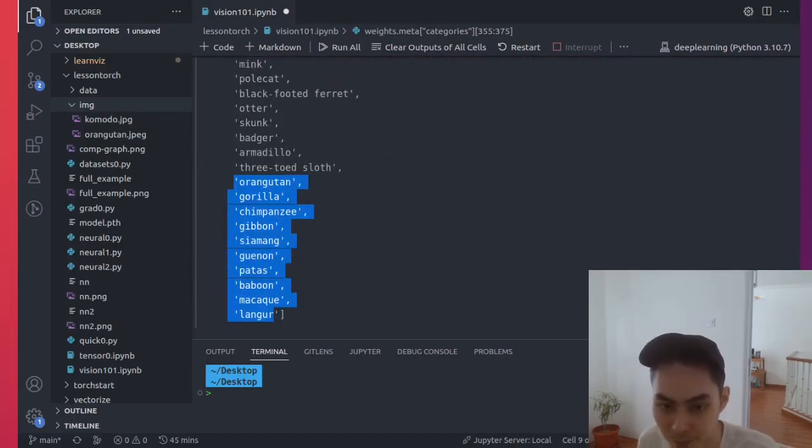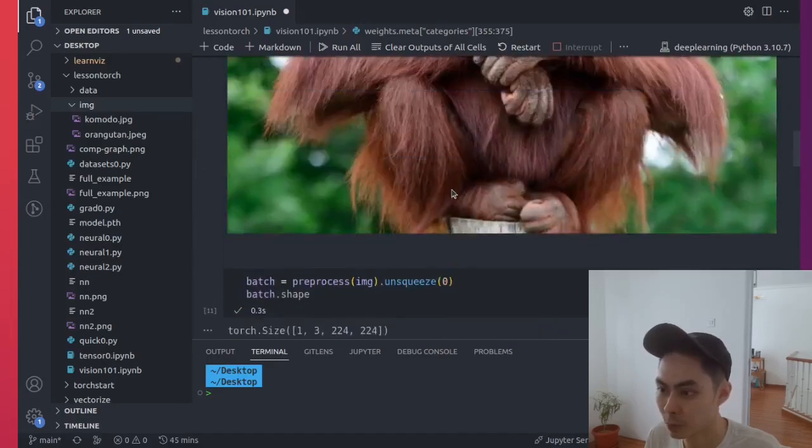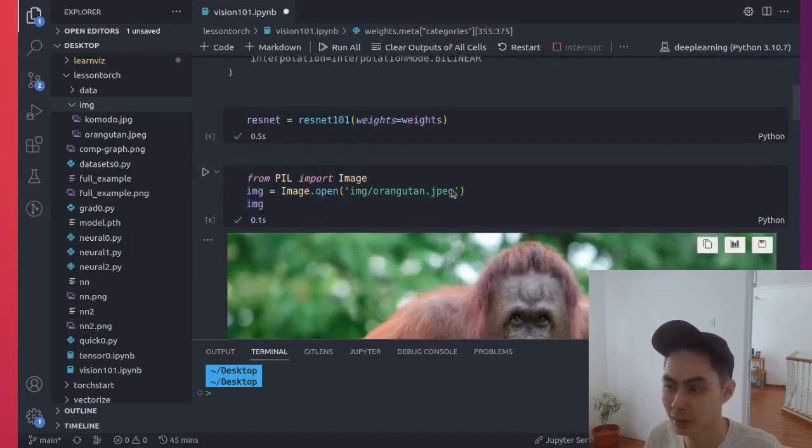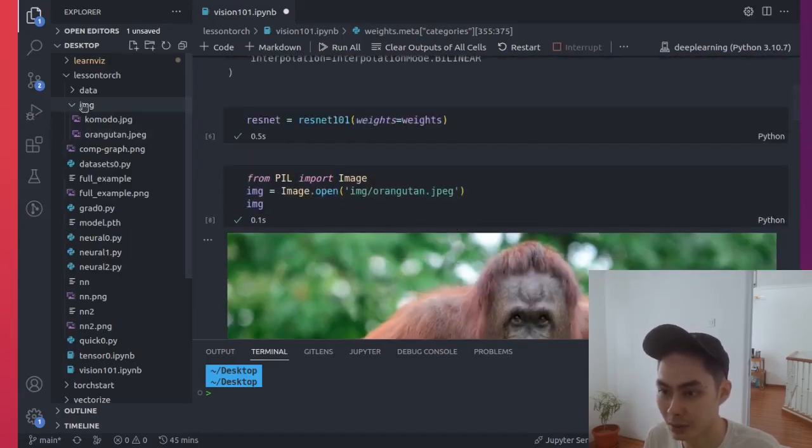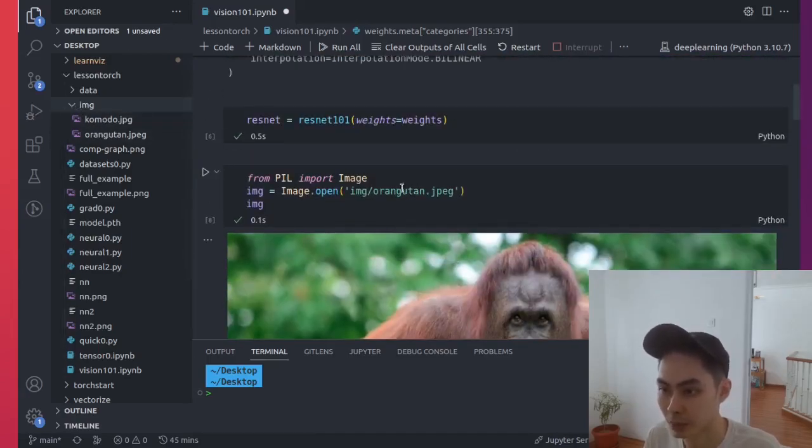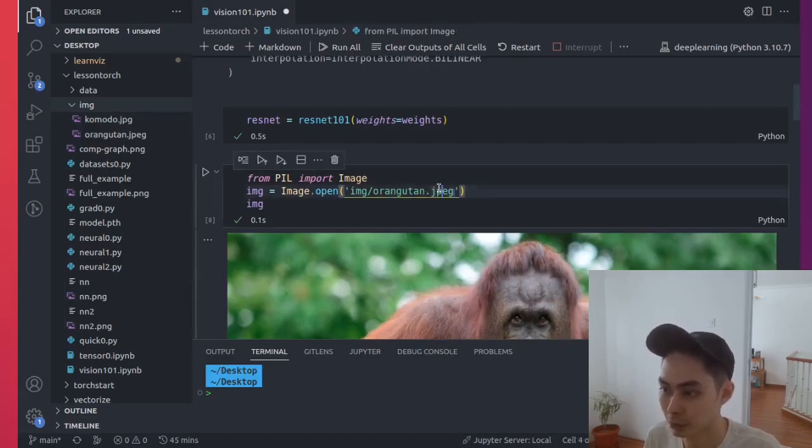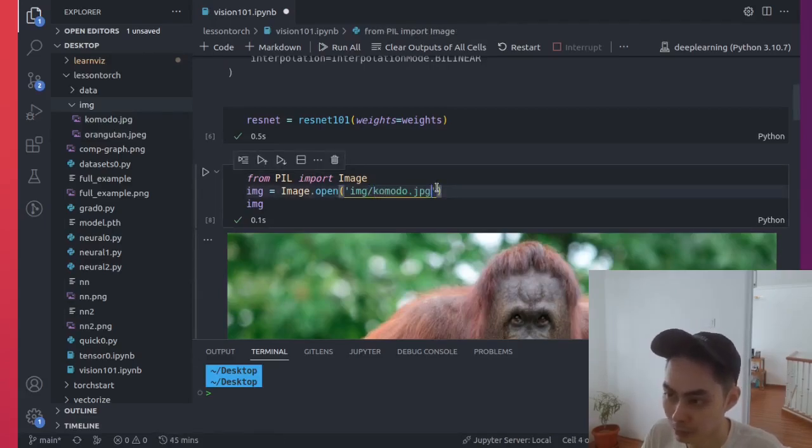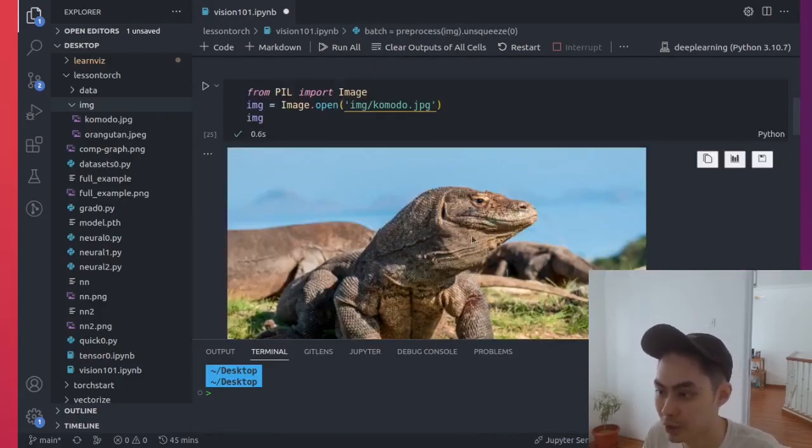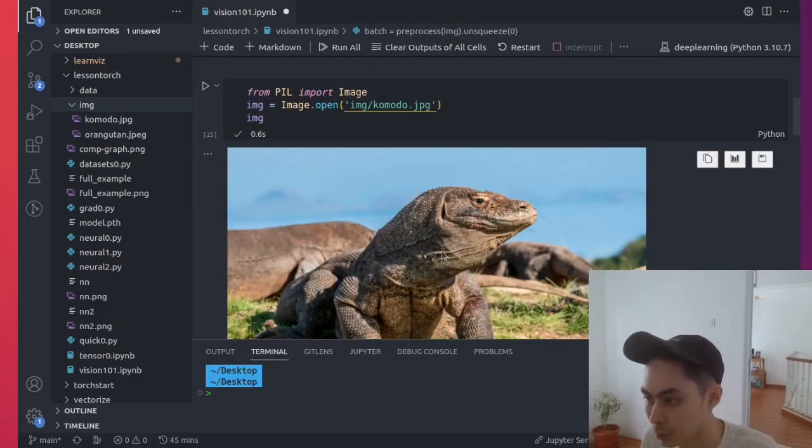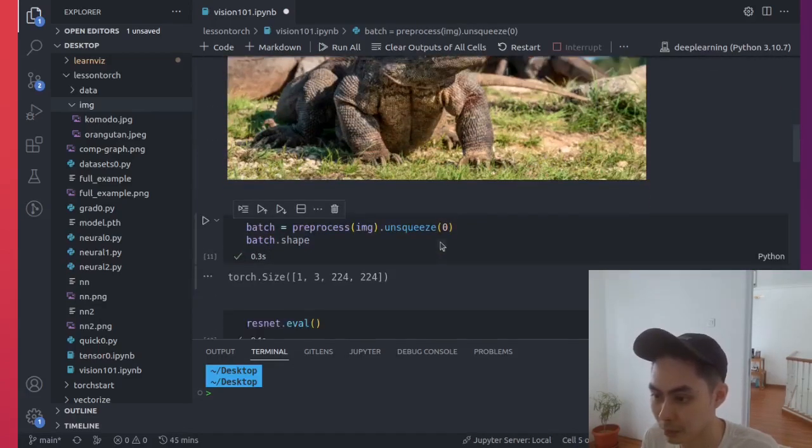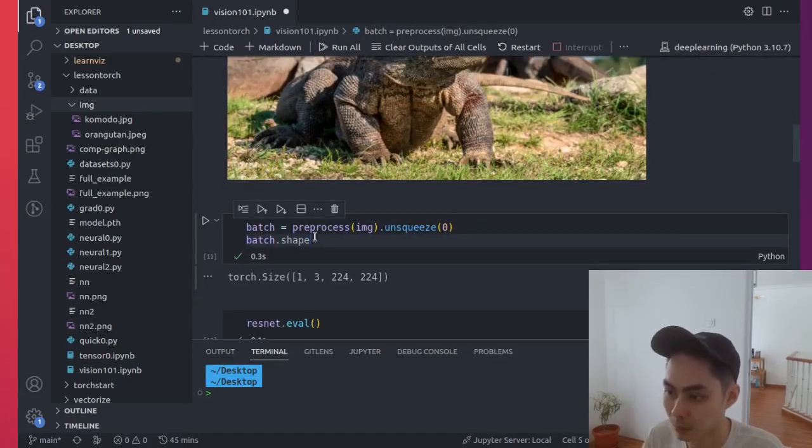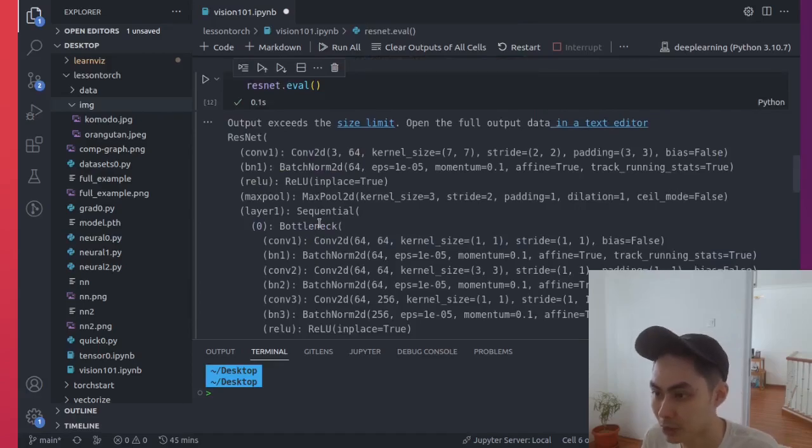And if you want to try another image, in the image itself, I have orangutan and I have the komodo. So you could try the komodo now. Go ahead now, and say komodo.jpg. Let's print that image. So this is a glorious looking komodo, very handsome komodo.